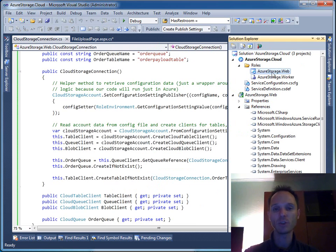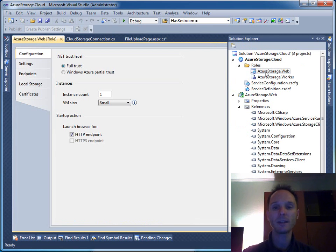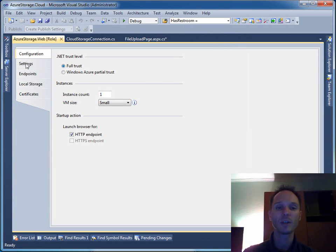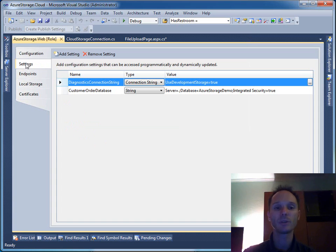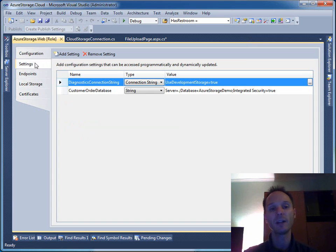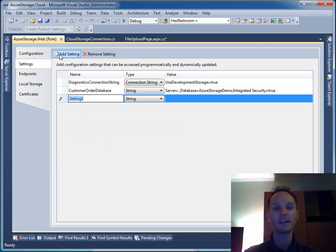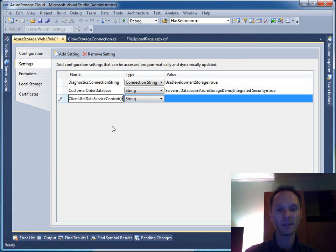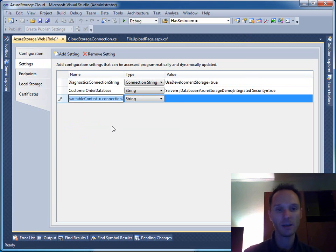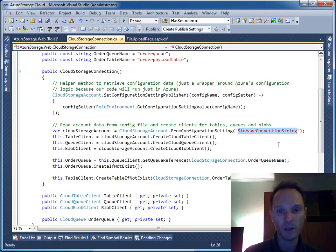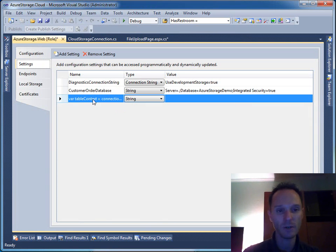For now, I will show you something else. I will double click here on the role - of course you can always manually edit the csconfig and csdev file, but you also have a nice little wizard here. You can just say StorageConnectionString.